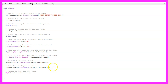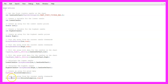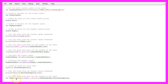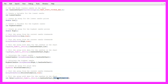Let's continue and use MqlRates to get all the price information that we need. It will create an array called 'price information' and we use ArraySetAsSeries to sort this one from the current candle downwards. Afterwards we use CopyRates for the current symbol and the currently selected period, starting from candle zero for all the candles on the chart, and store the result in our price information array.